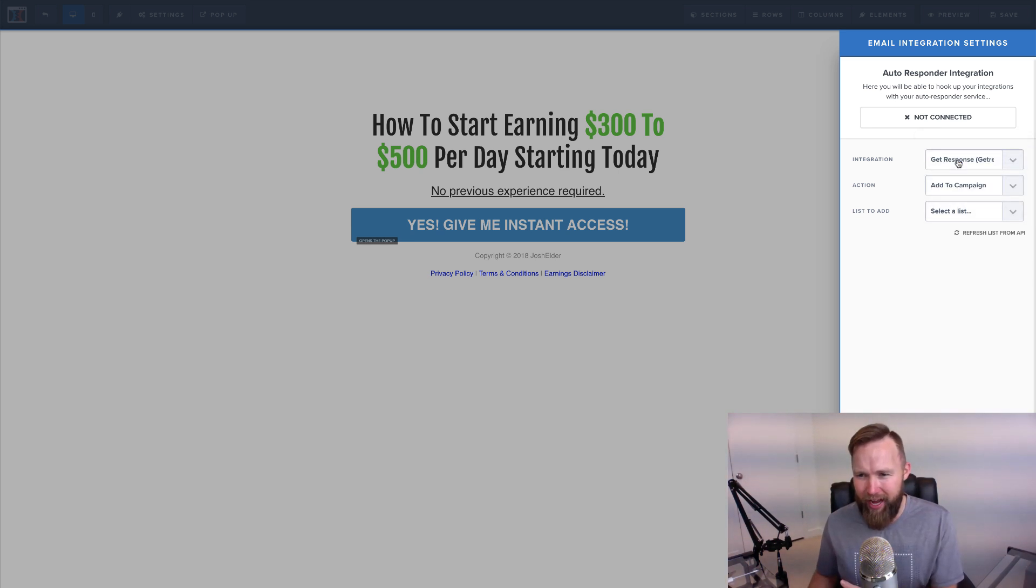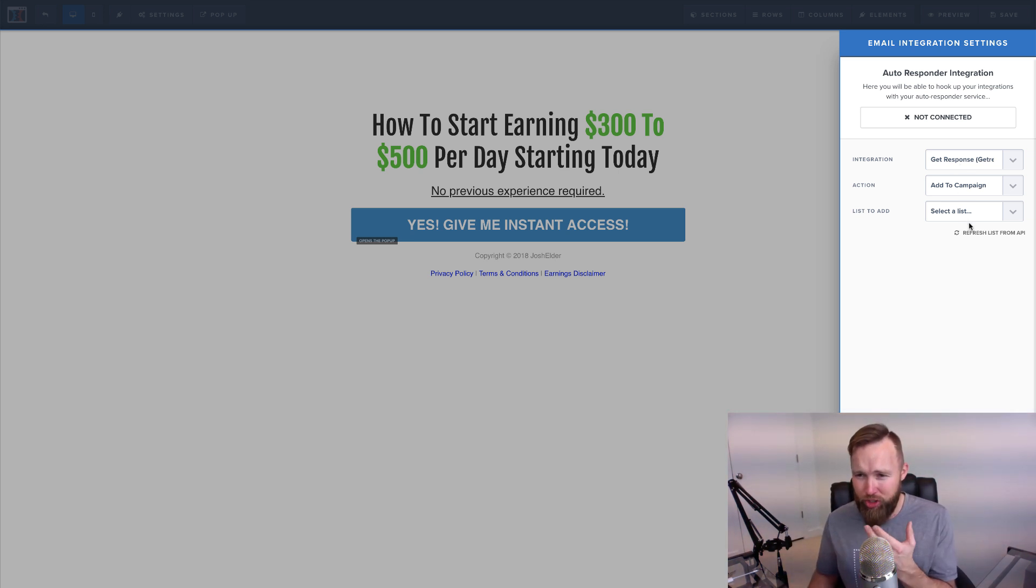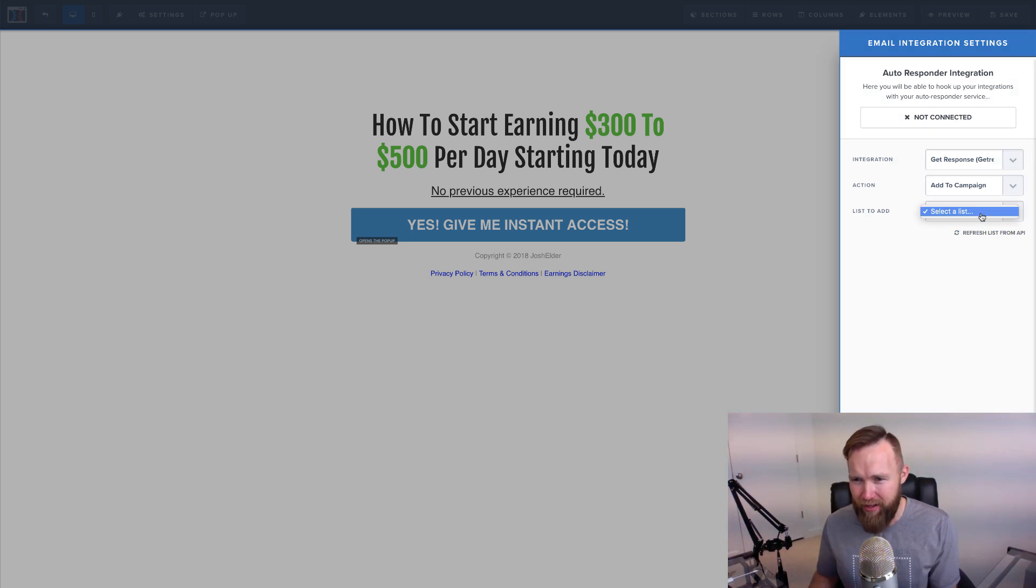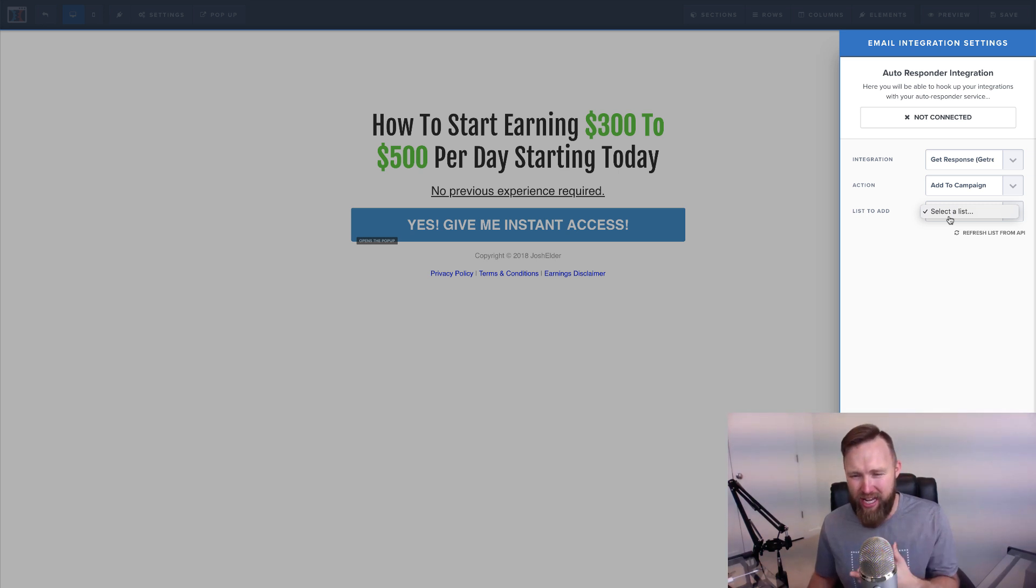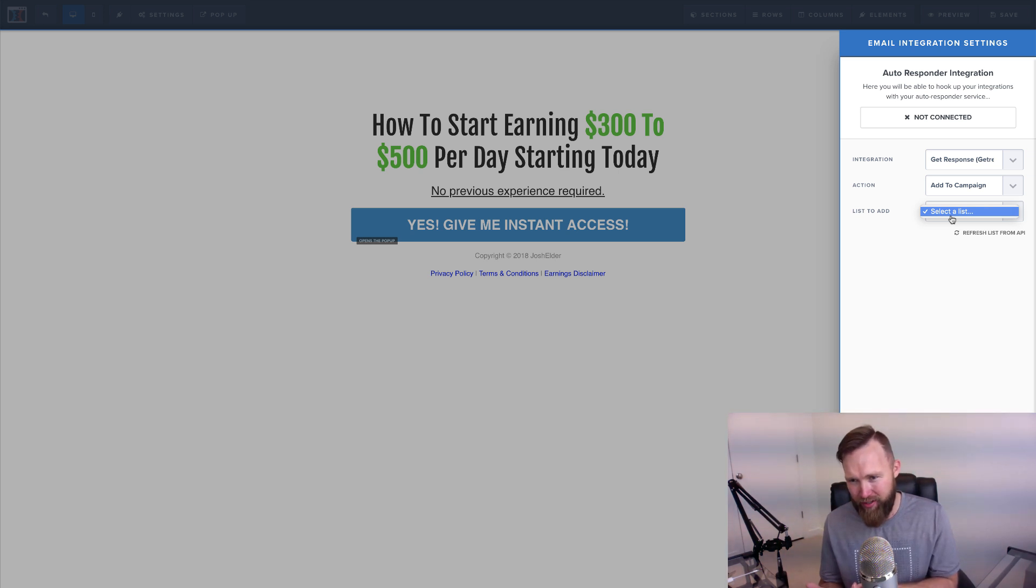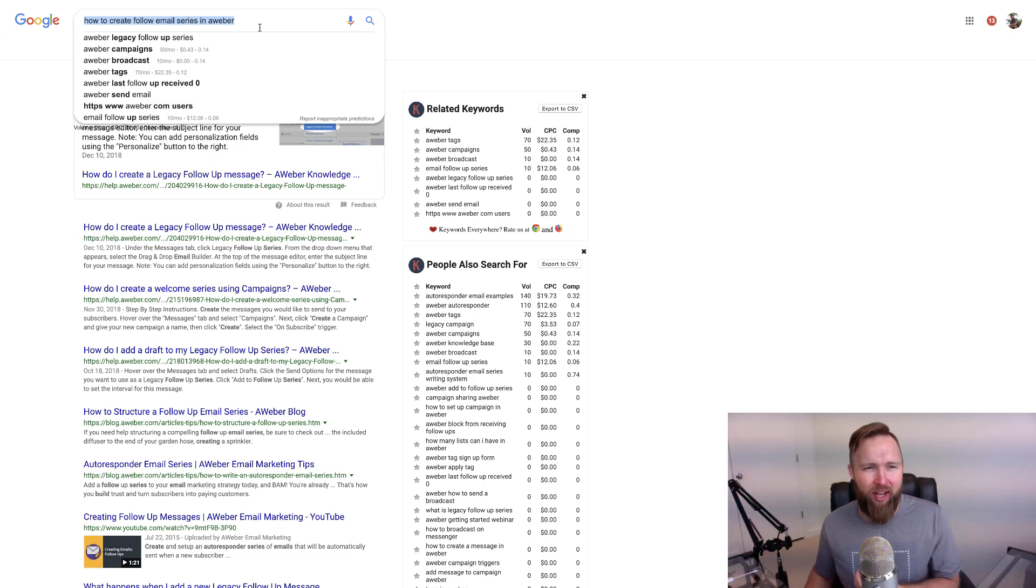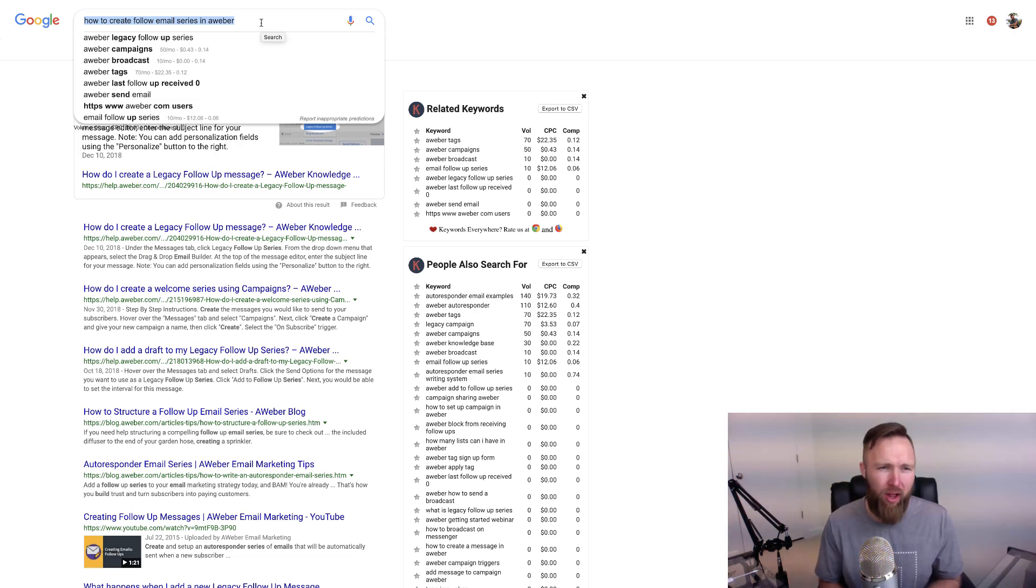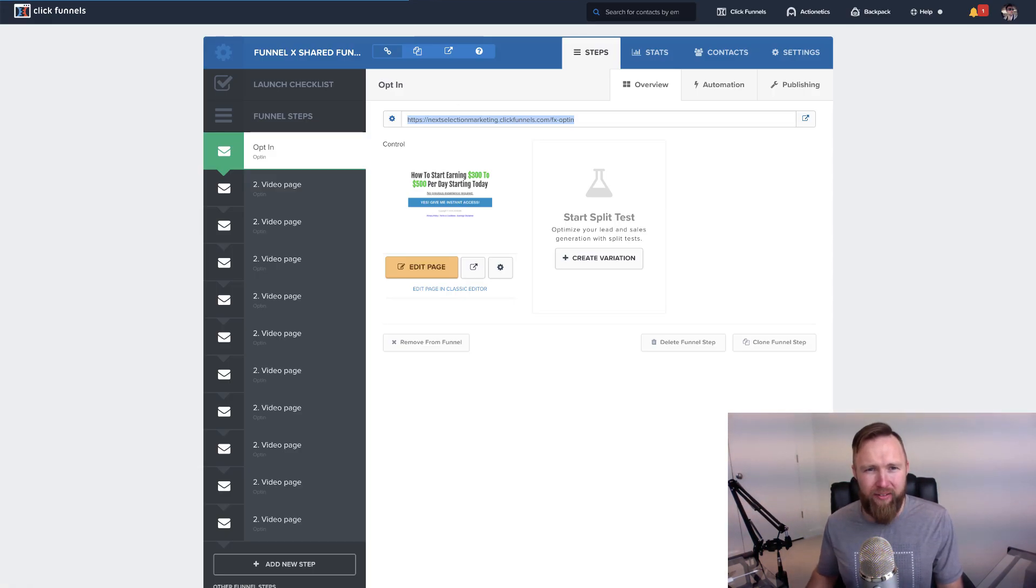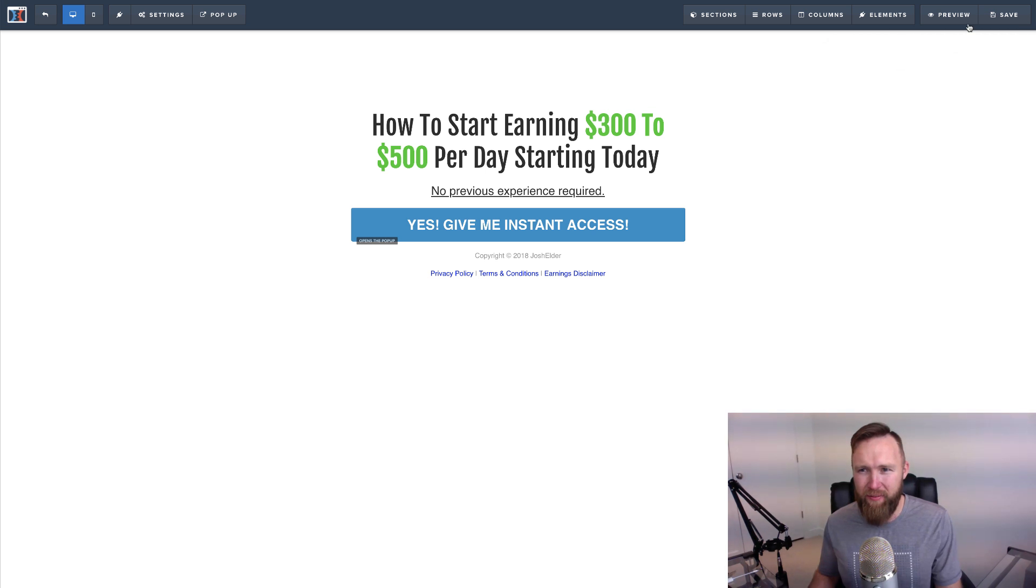So what you're gonna do is, since you've already integrated your autoresponder, I'm assuming that you have, and you followed the last video, what you'll select is refresh list from API. And then when you select the drop-down, you should be able to see your list appear. So you have to have a list to create a follow-up series. To create a follow-up series, once again, and I know I'm repeating myself, you want to make sure you go to Google and type in how to create email follow-up series in whatever autoresponder you have. Once you do that, and you simply select your list from the drop-down menu, you select Save right here, you're good to go. It's now connected.